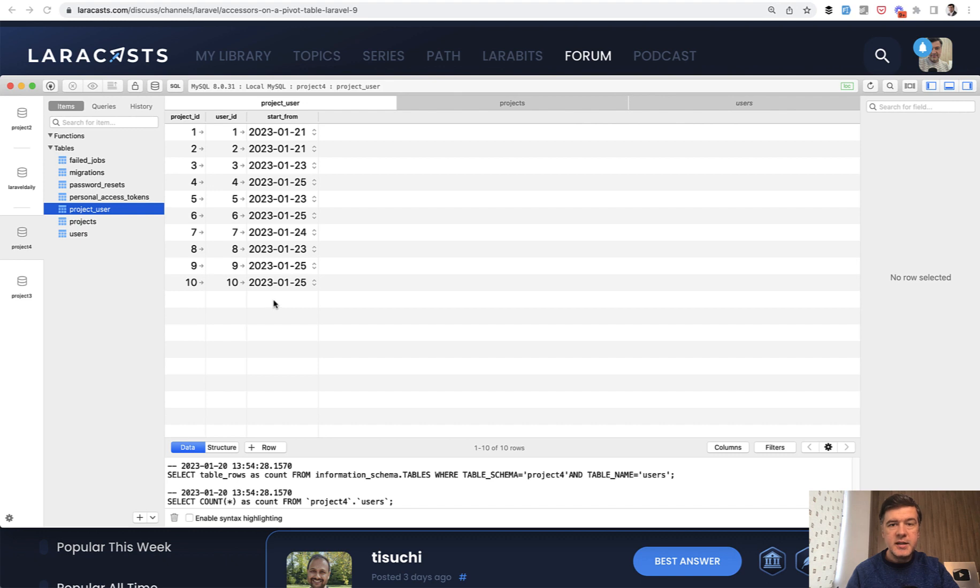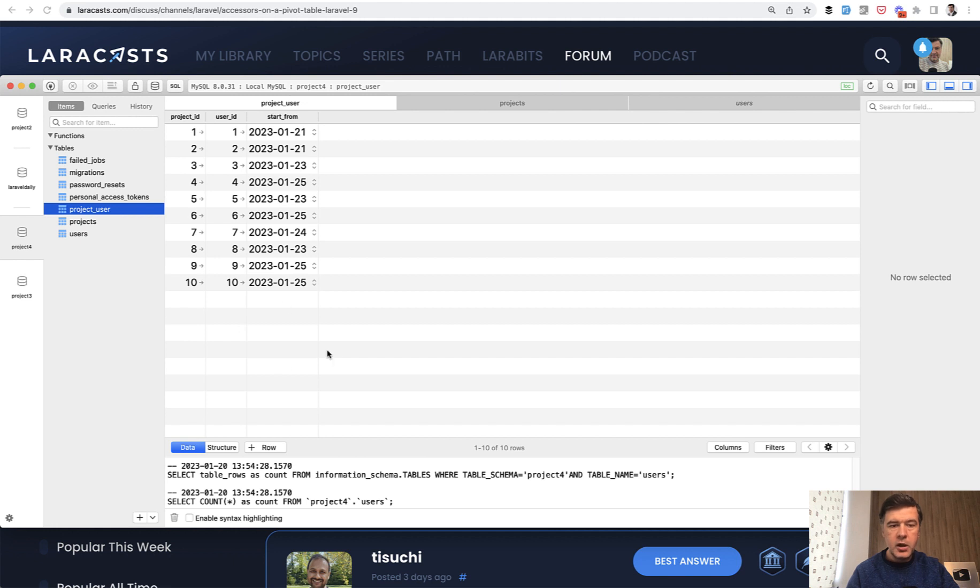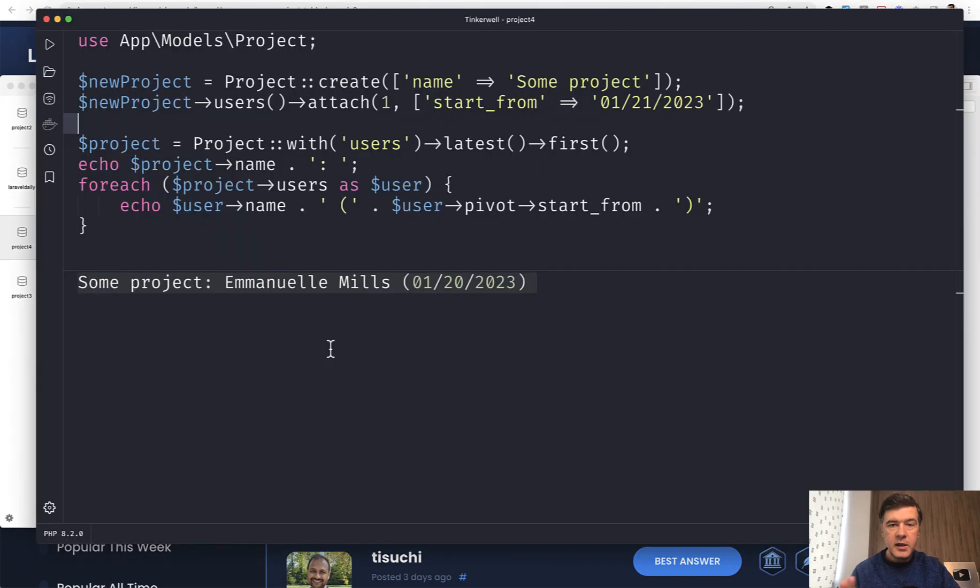And accessor and mutator could be a classical example like adding data to the form is in different date format. So you need to convert from whatever date format to year month date and then back to whatever format - get and set.